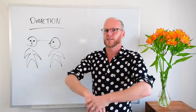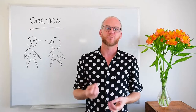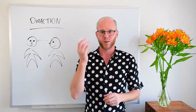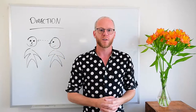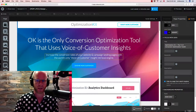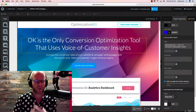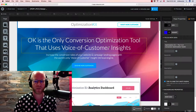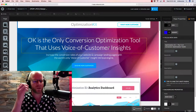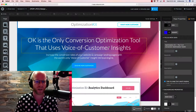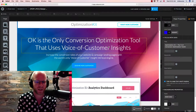Now we'll jump inside the Unbounce landing page builder and I'll show you a really cool technique for focusing people's attention on your call to action using the principle of direction. We're back inside the Unbounce landing page builder with the landing page we're using as an example throughout this video series. I want to apply the design principle of direction to help focus attention on something important on the page.